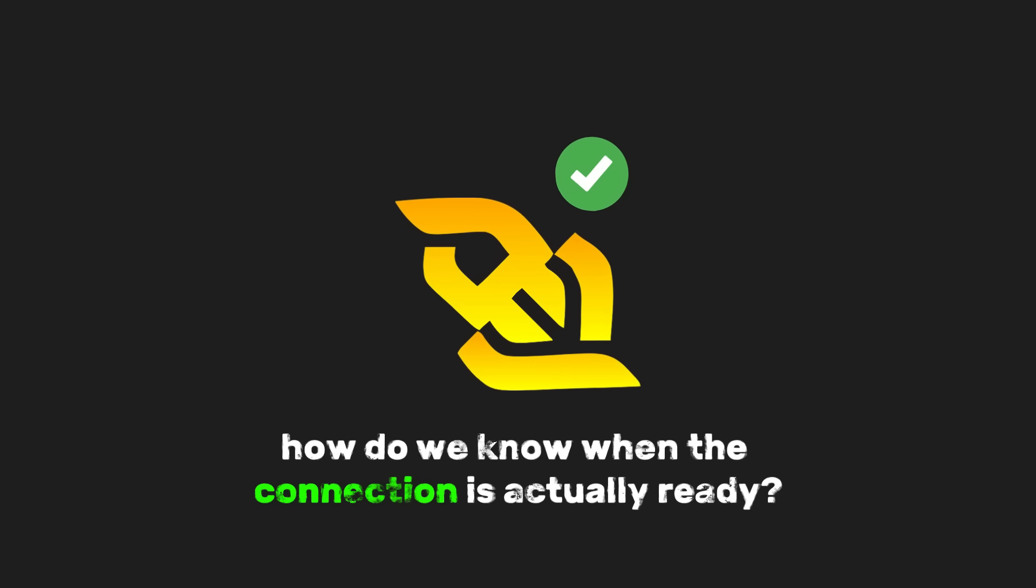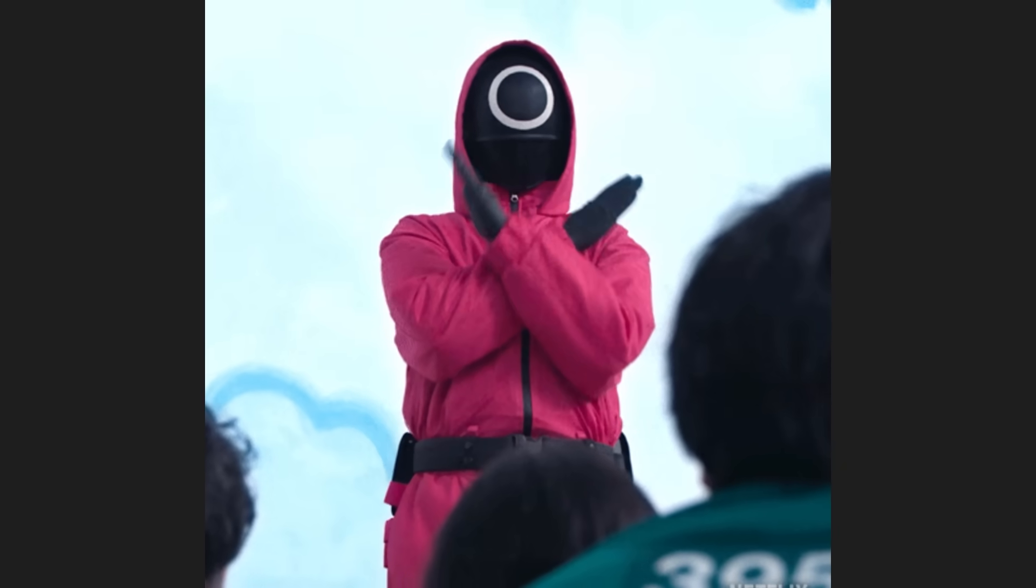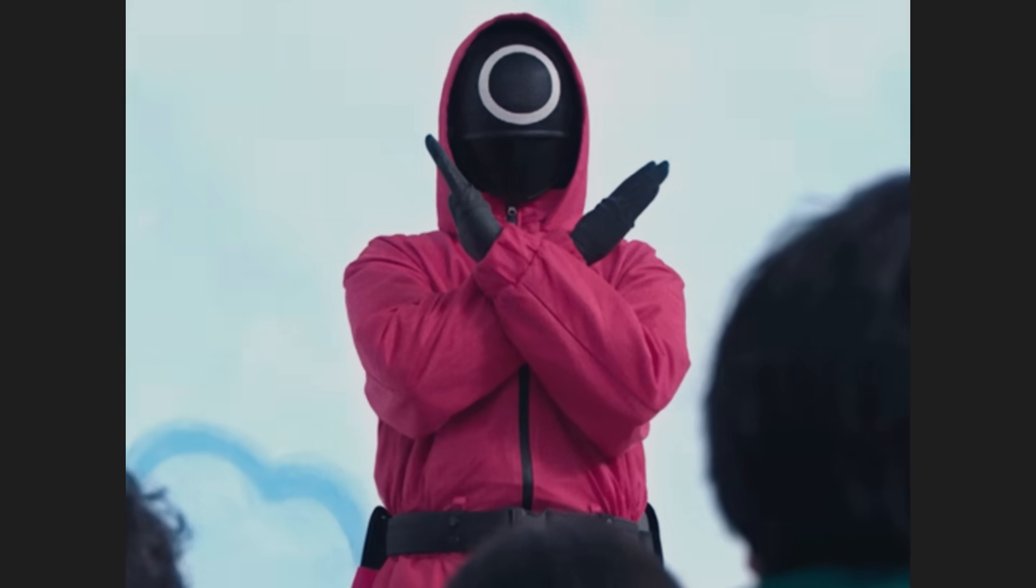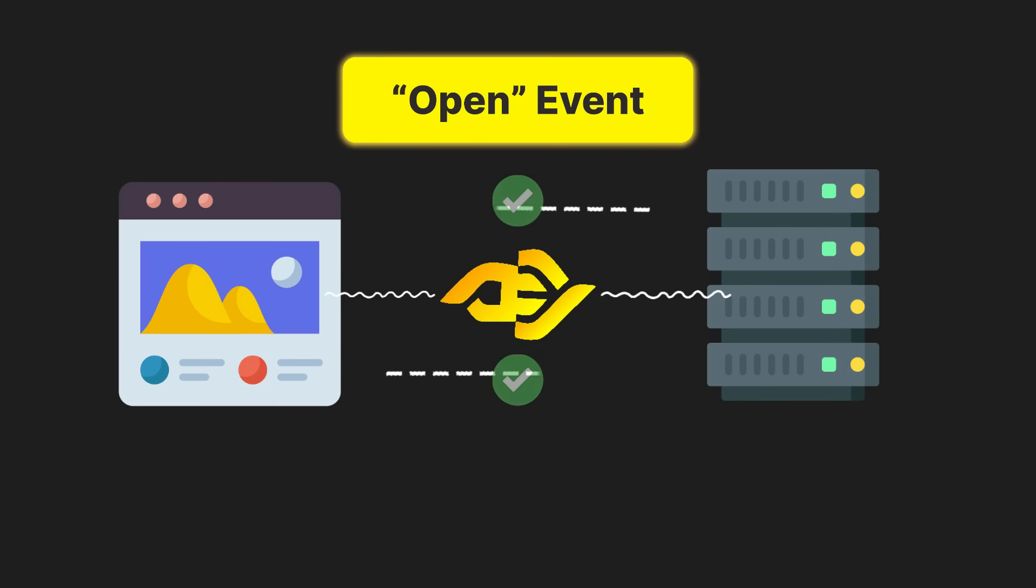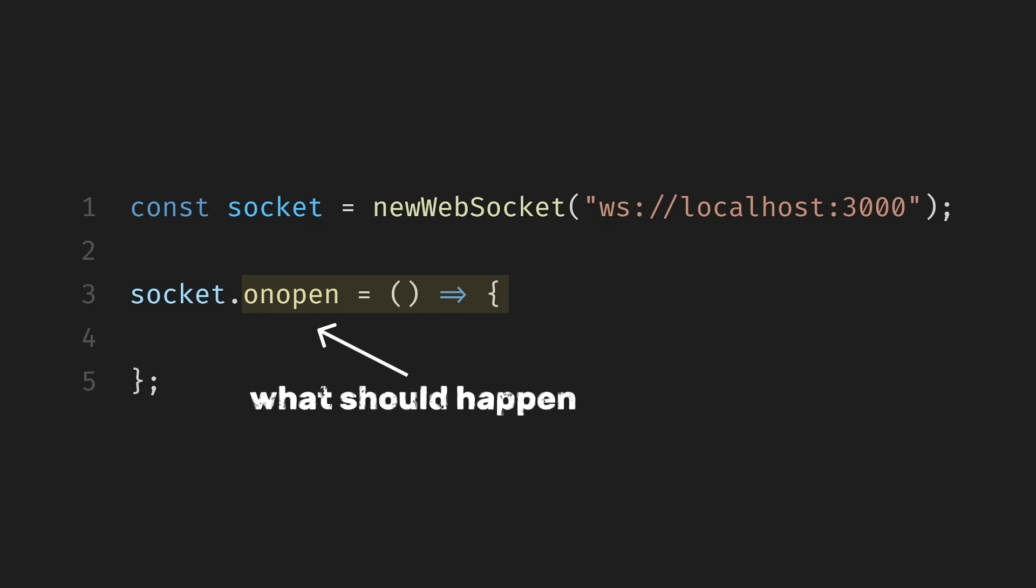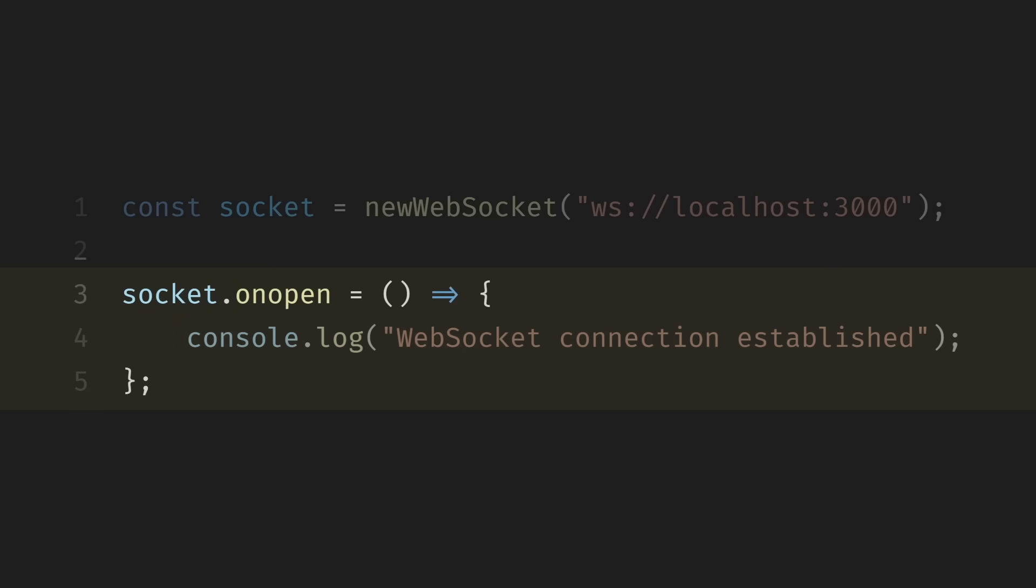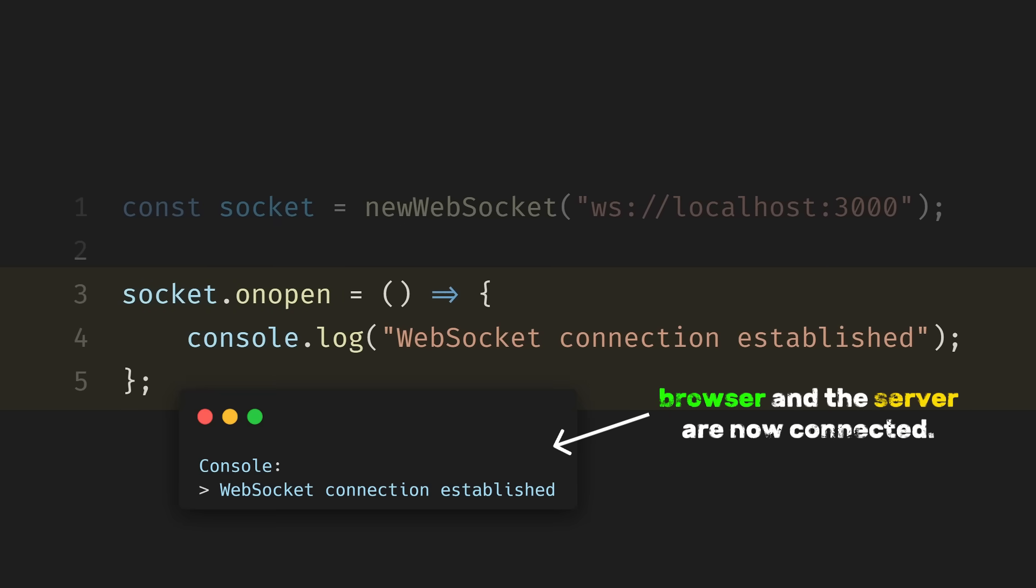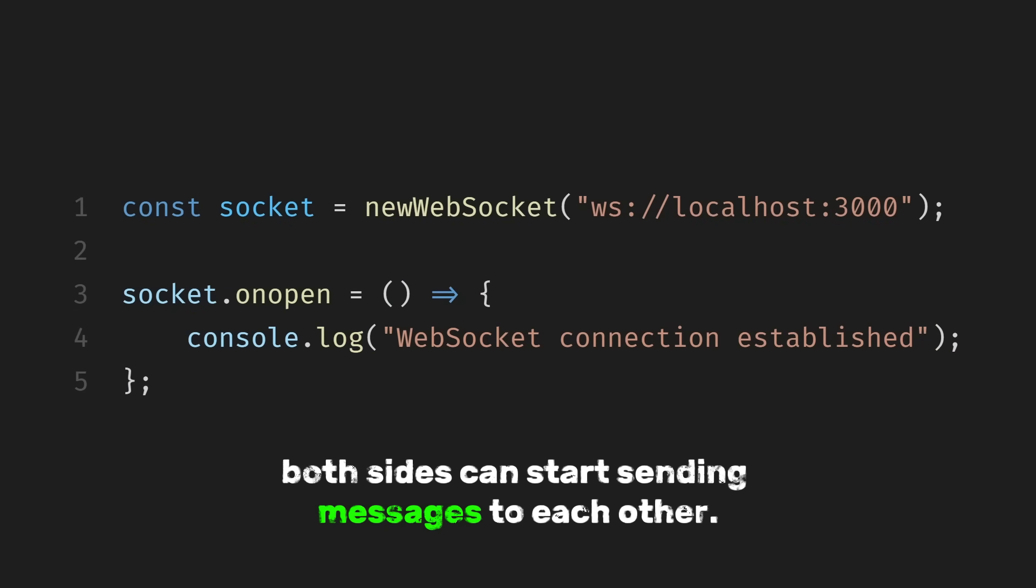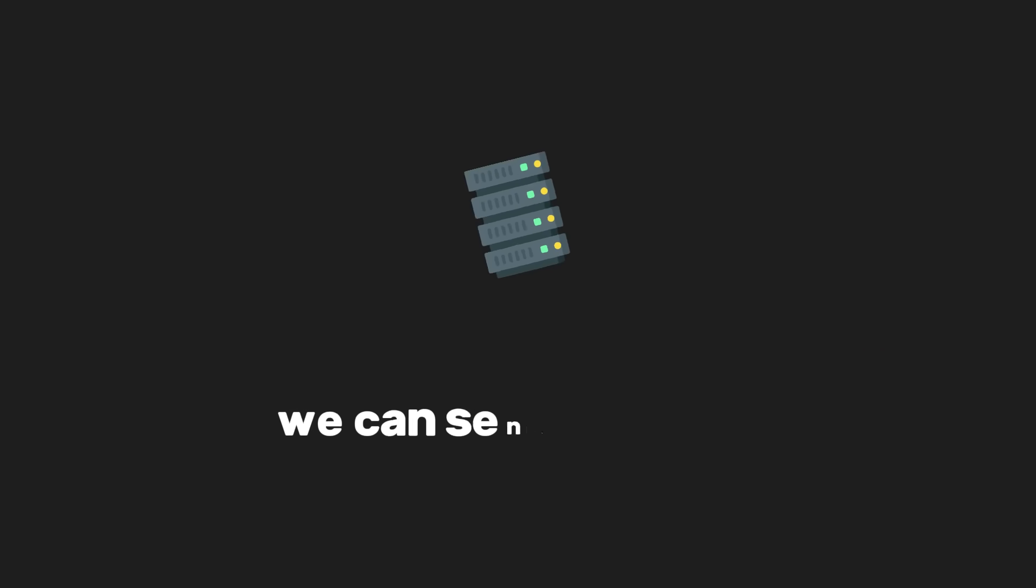Now, how do we know when the connection is actually ready? We don't want to send messages before the connection is open. This is where events come in. When the connection is successfully established, the browser fires an open event. We can listen for that event like this. Here, we call the constant socket and use onOpen to define what should happen when the WebSocket connection is successfully opened. And inside the arrow function, let's log some text. When you see this message in the console, that's your signal that the browser and the server are now connected. From this point on, both sides can start sending messages to each other.